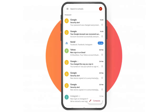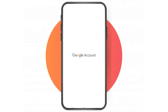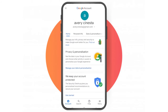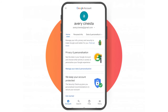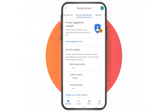Now for the mobile method: log into your Gmail account on your mobile device and tap the profile icon at the top right corner. Then tap 'Manage your Google account' and you will be directed to a new page. Here, select the section 'Data and Personalization' and scroll down.